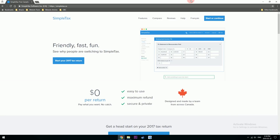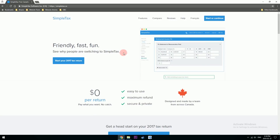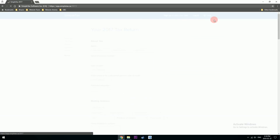Let's open up SimpleTax. As the name suggests, it's a beautifully easy software to file your own taxes and you don't have to download anything — it's all online. Let's go to Start and Continue.